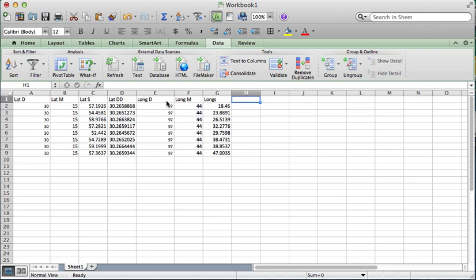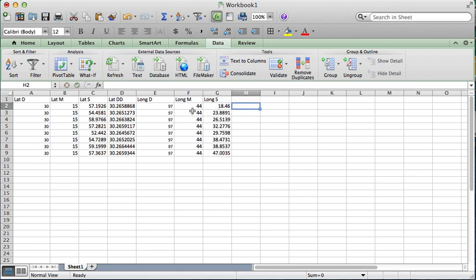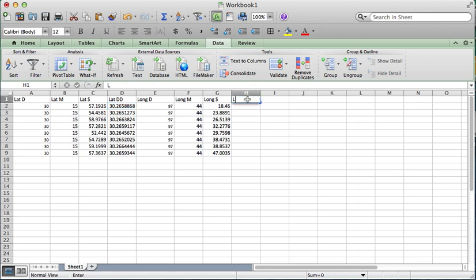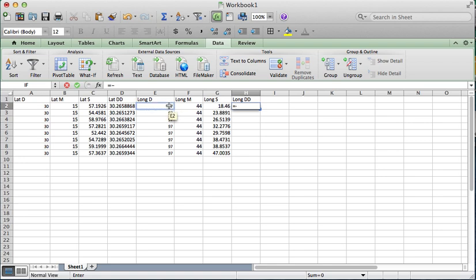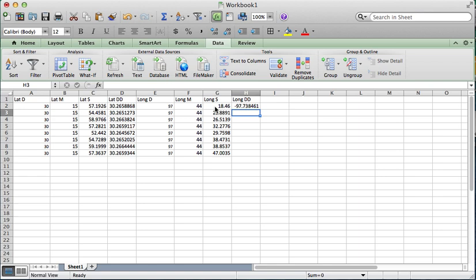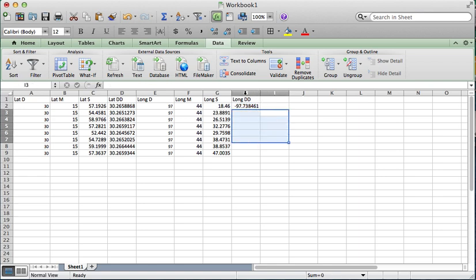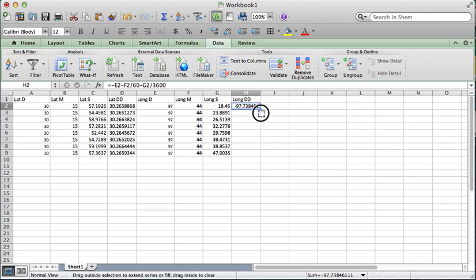This one was trickier because this is going to be in the western hemisphere. So you need to have this actually be a negative number. So instead of adding like we did with this formula, we have to do subtracting. So I'm going to say equal and I'm going to put a negative sign and this value minus 44 divided by 60 minus my 18.46 seconds divided by 3600.